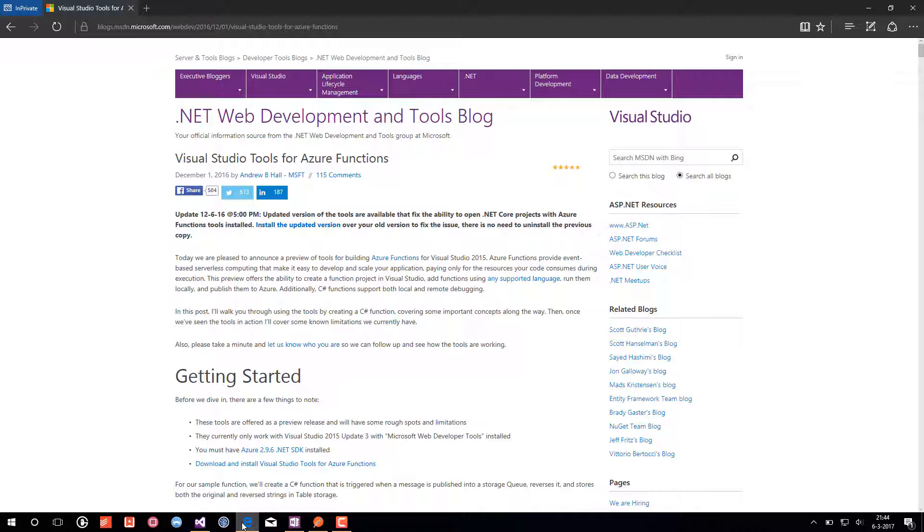Before we go to Visual Studio we will need to install all the necessary tools. This excellent Visual Studio blog article explains what you need to get Visual Studio Tools for Azure Functions running locally.